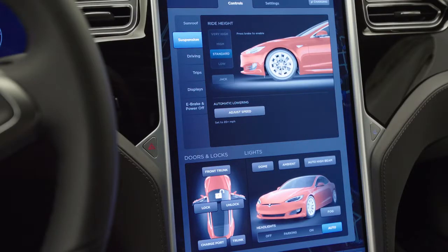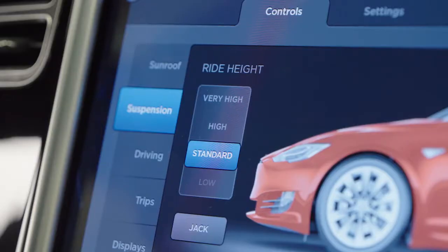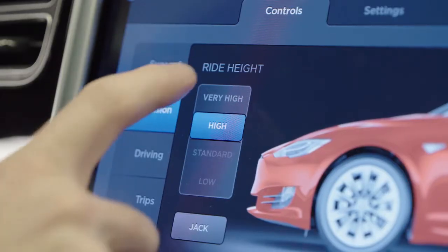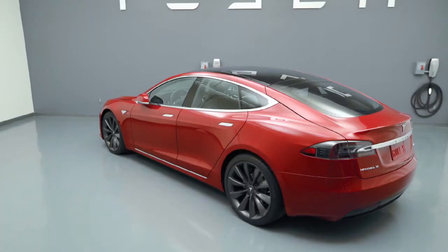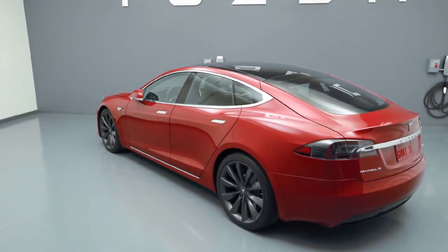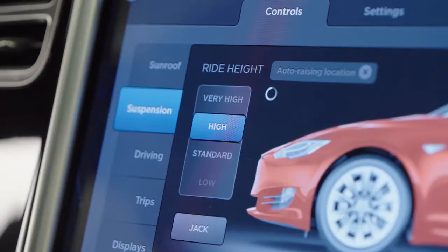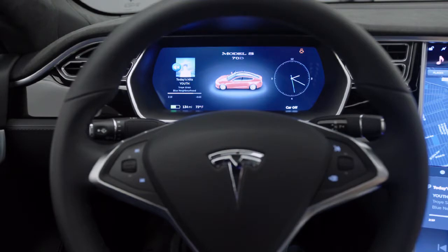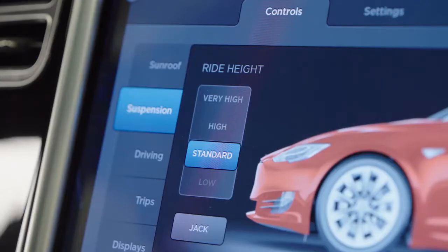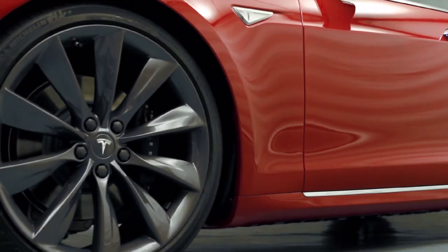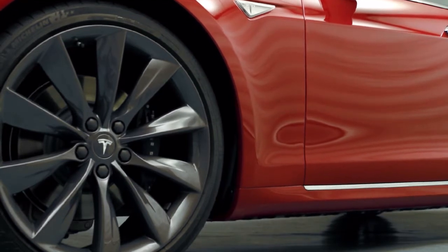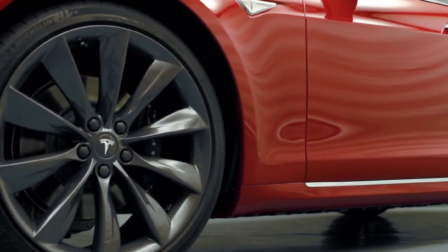Smart Air Suspension includes location-based features. With this feature, your vehicle will remember where you select high or very high ride heights, such as your home driveway or residential roads with speed bumps. The Smart Air Suspension will then automatically rise at these locations in the future, and a notification will appear on the instrument panel when this comes into effect. To modify a suspension setting for a specific location, change the suspension level at the same location to overwrite the previous suspension setting. This new setting is saved for this location.